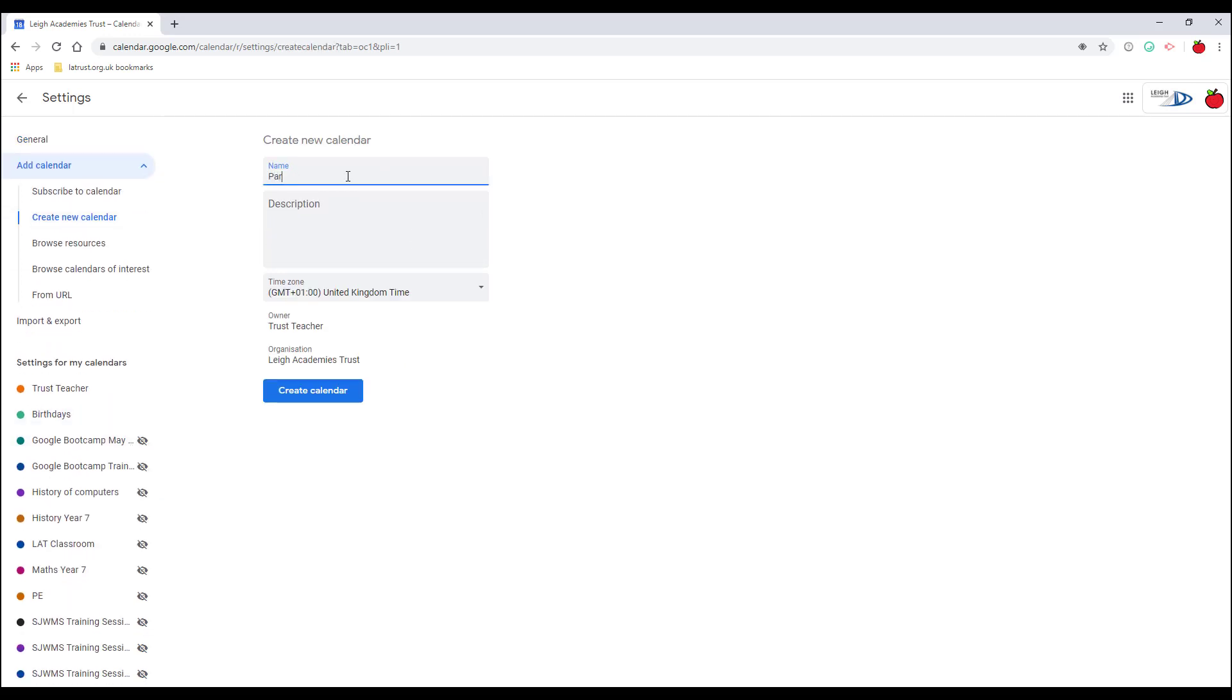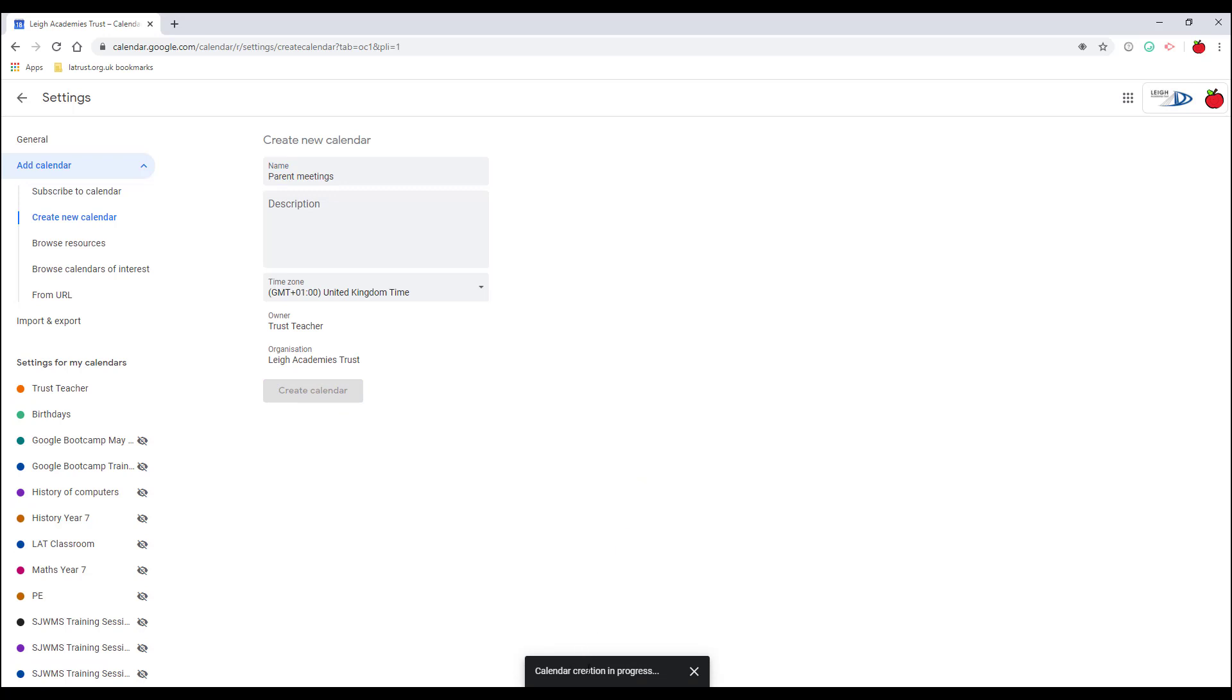In our example today, I'm going to create a calendar for parent meetings. Once I'm done, I can click create calendar. You can see creation in progress there.